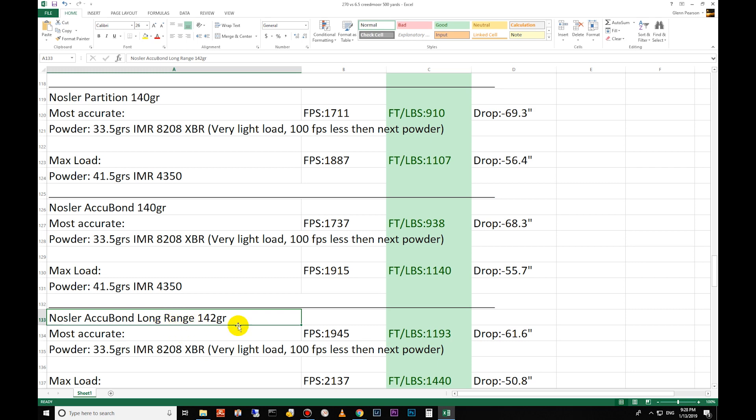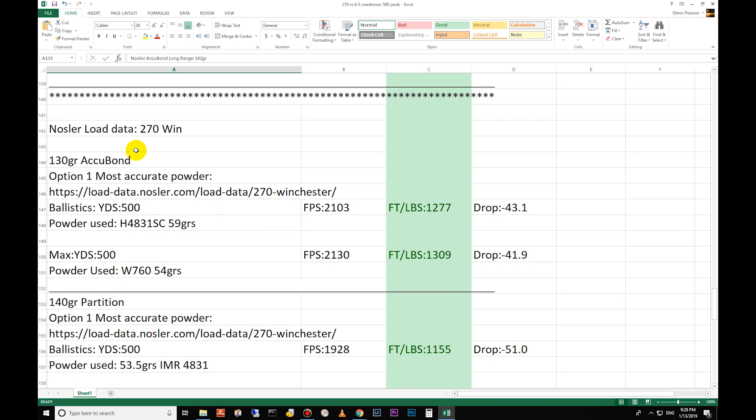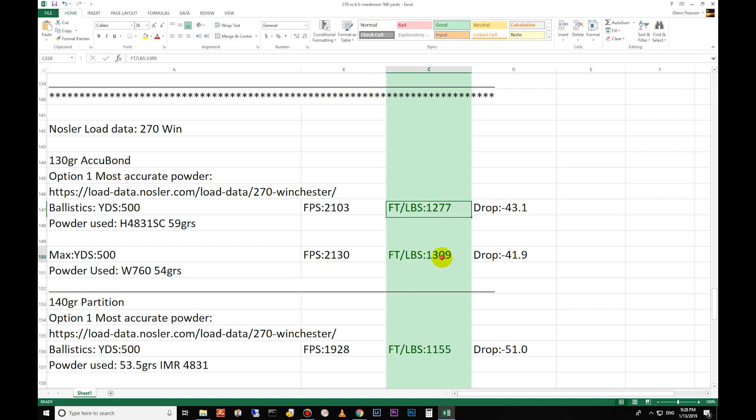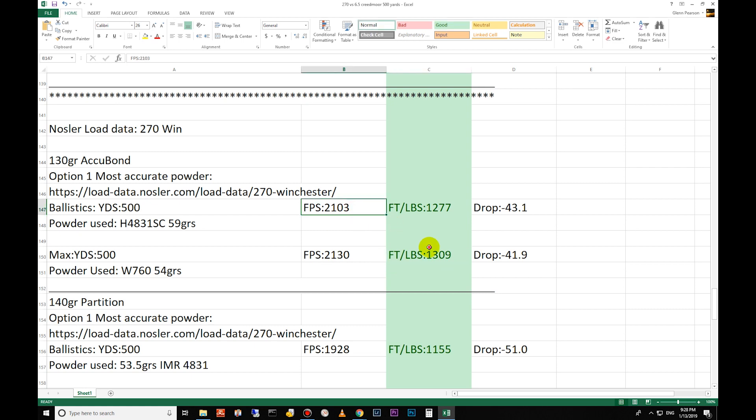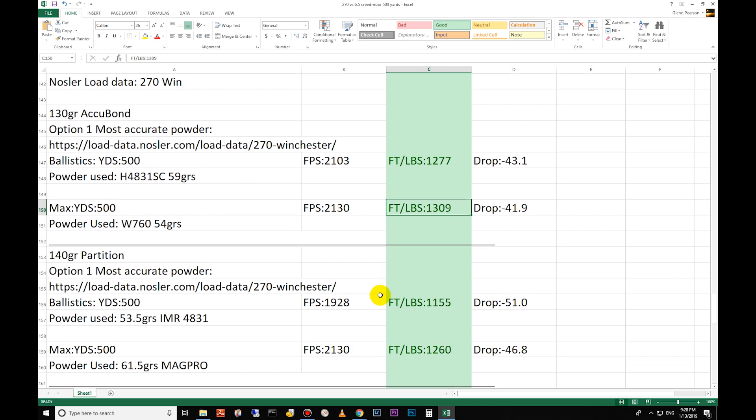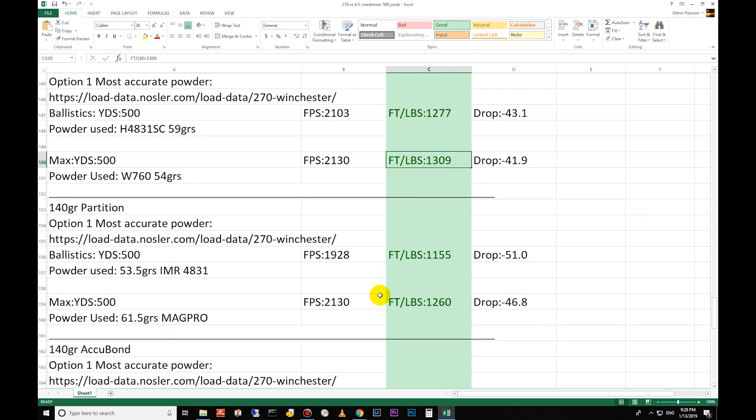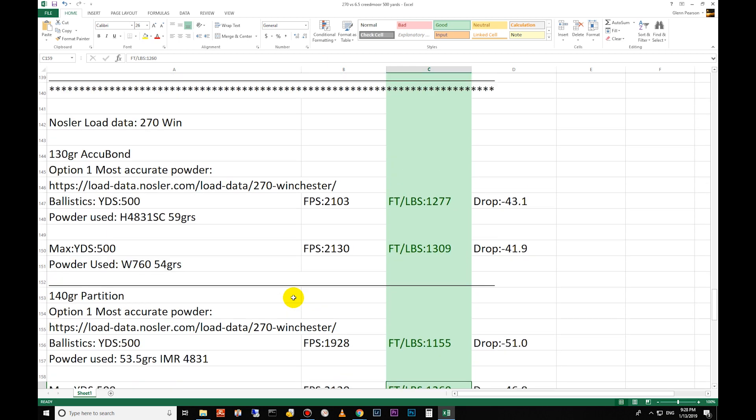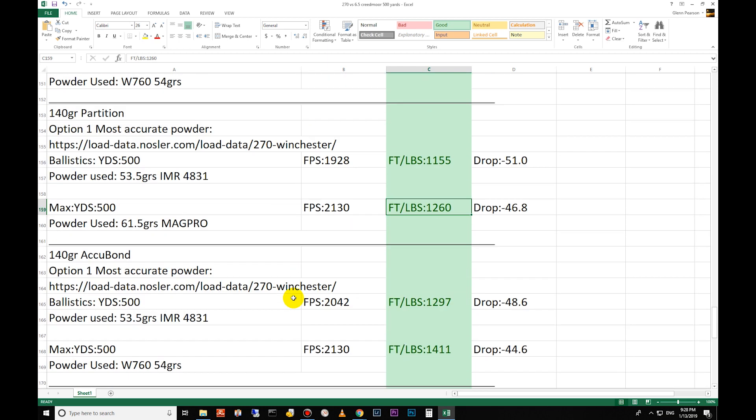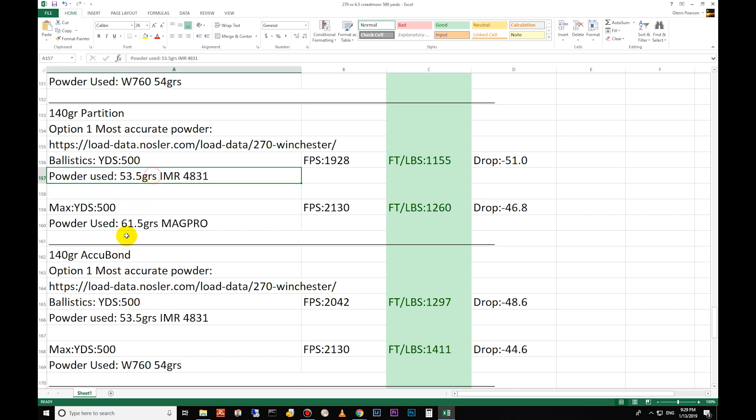Moving on to the Nosler load data for the 270 Winchester: 130 grain Accubond most accurate is 1277, the max load you can do that they list there is 1309. 140 grain Partition: 1155 there, 1260 there. And then again, Nosler uses the same load data for the same weight bullet - this is the same powder, the same gun, everything. The only thing that's different is the bullet.